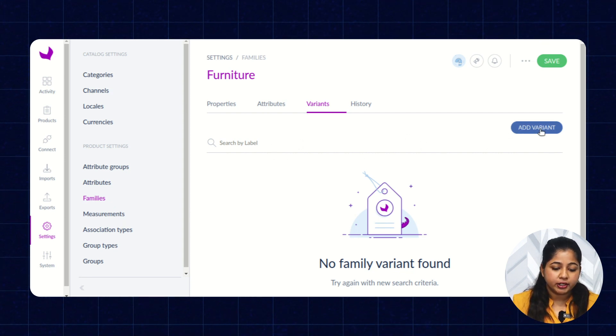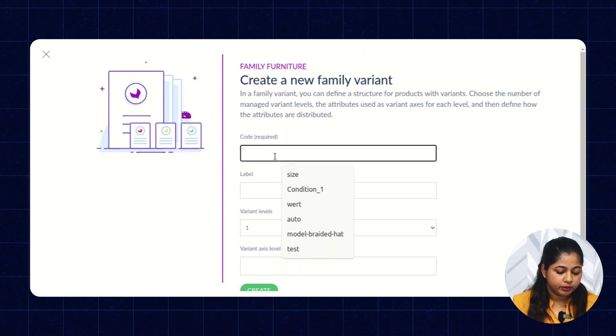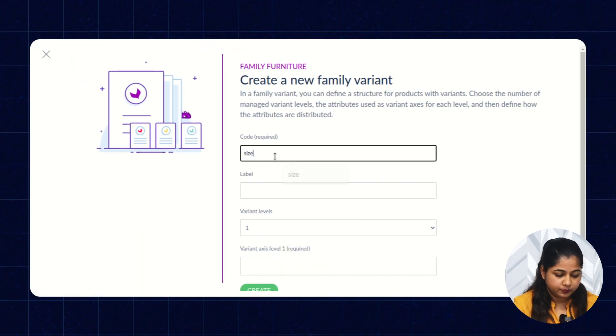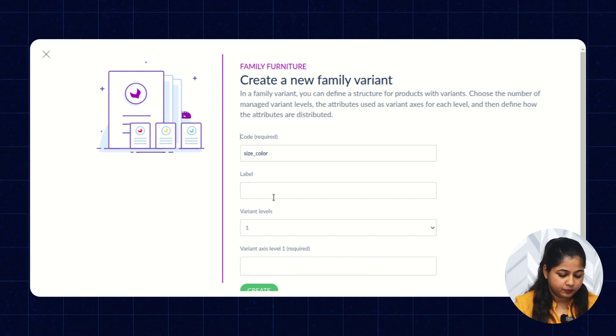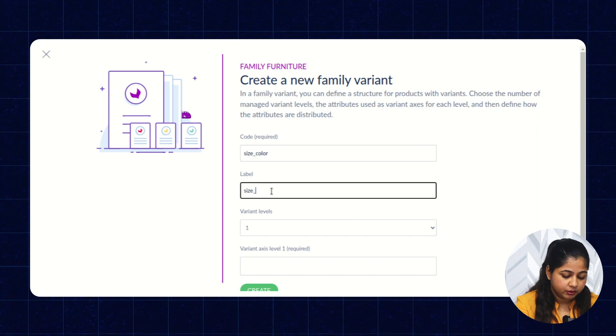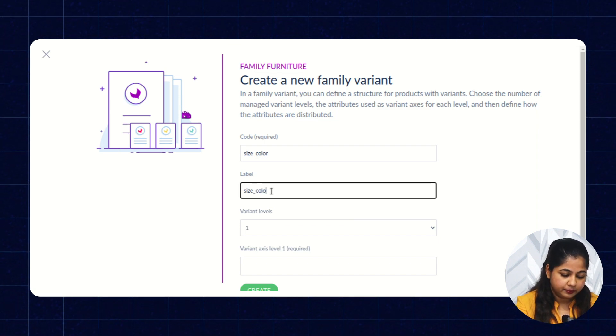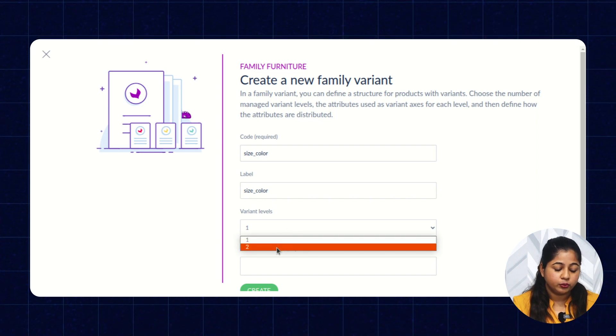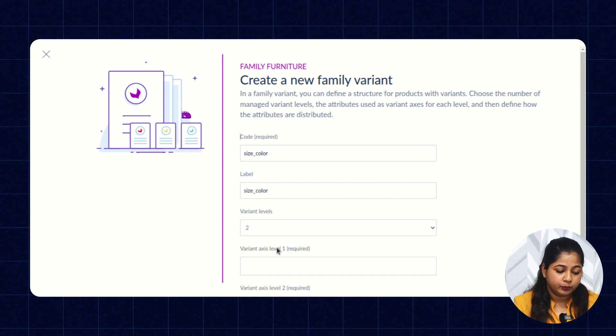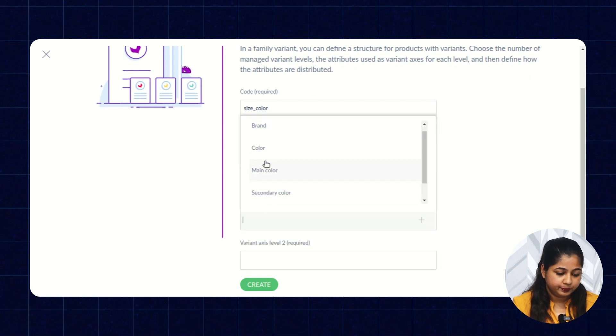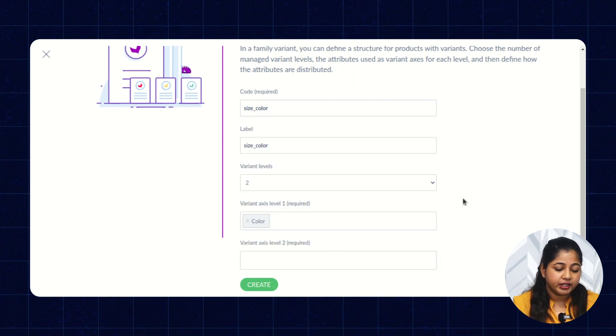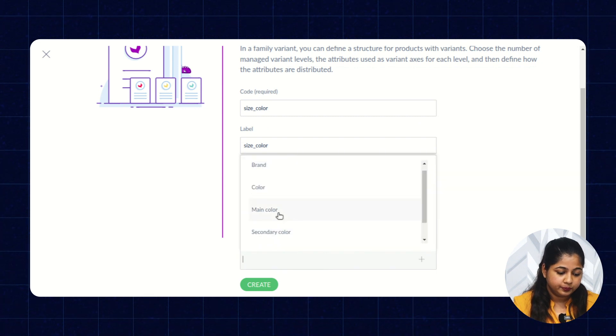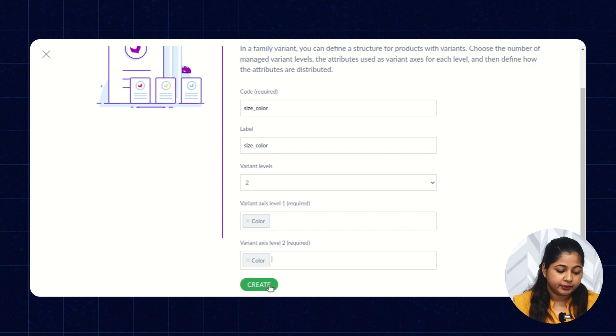To add Variants, click on Add Variant. Enter the code, level. Select the Variant Level 1 or 2. I'm selecting Level 2. Assign the Attribute in Level 1. Assign the Attribute in Level 2. Then click on Create.